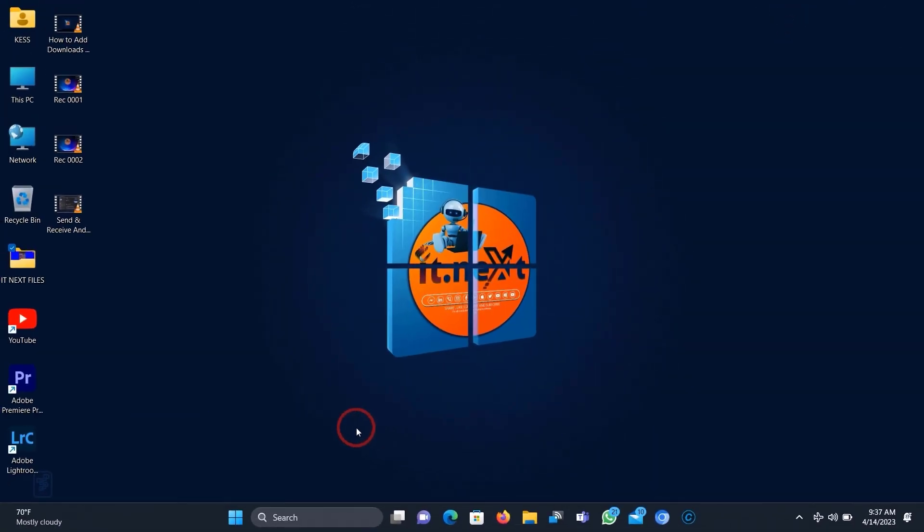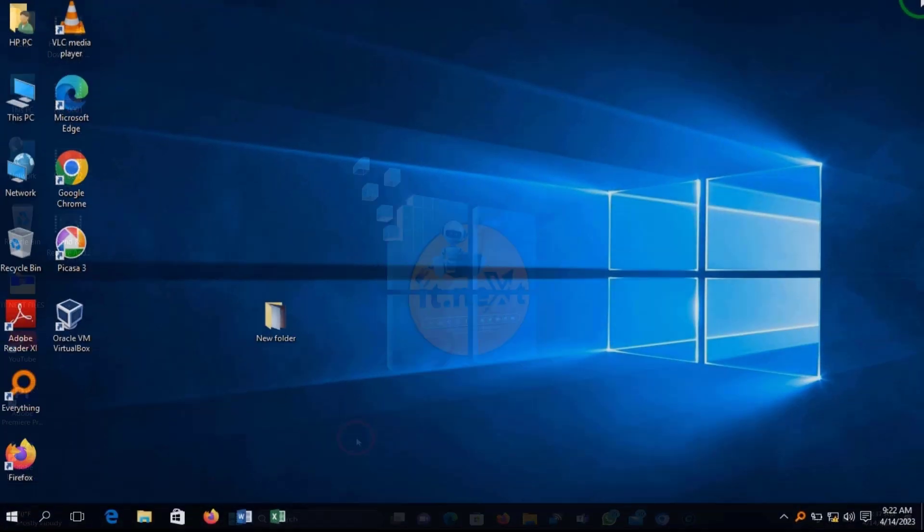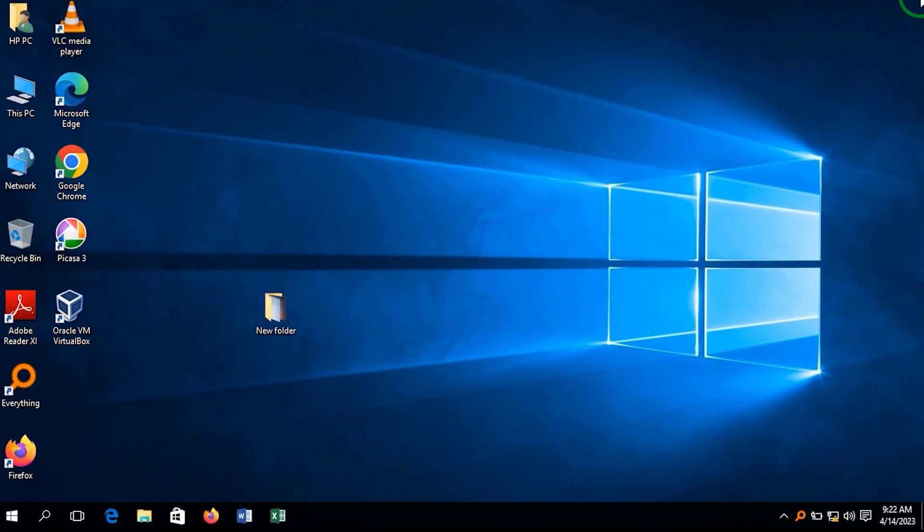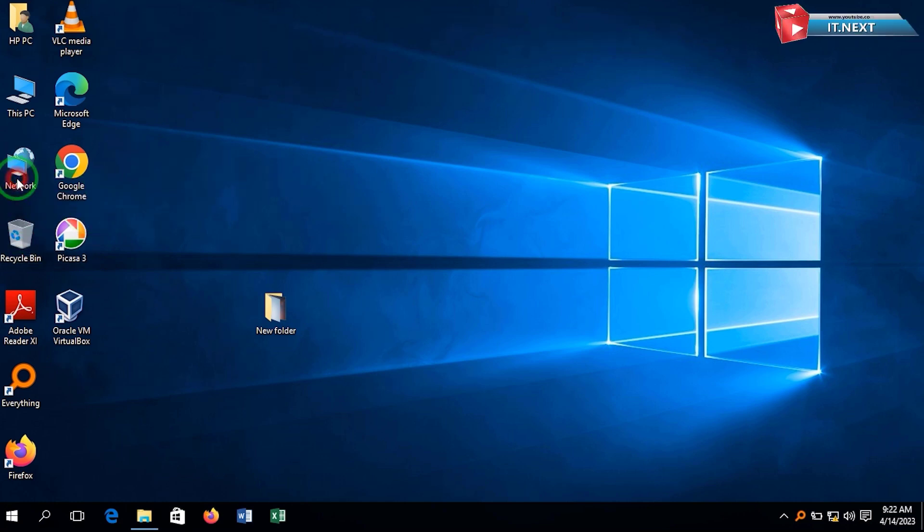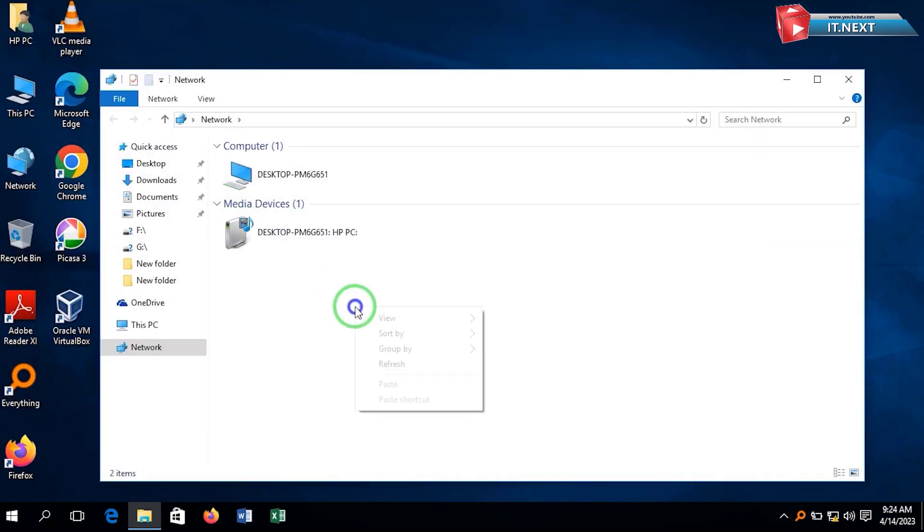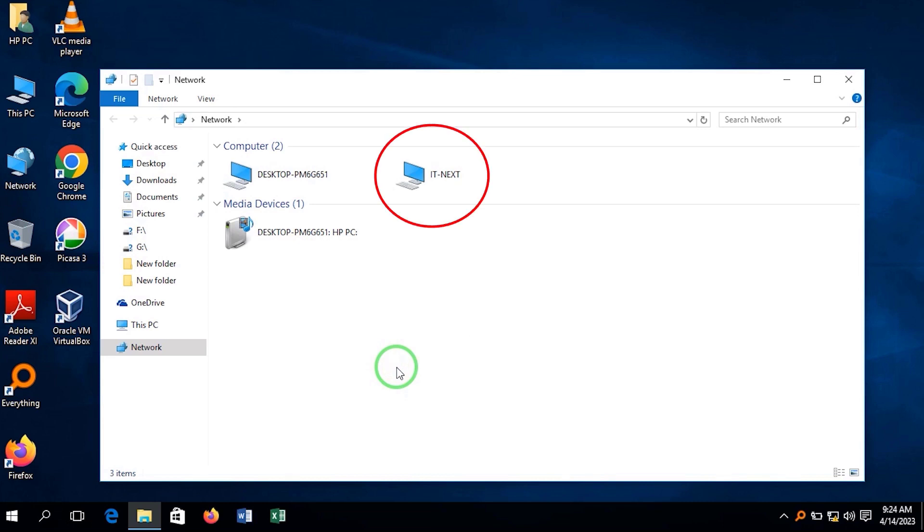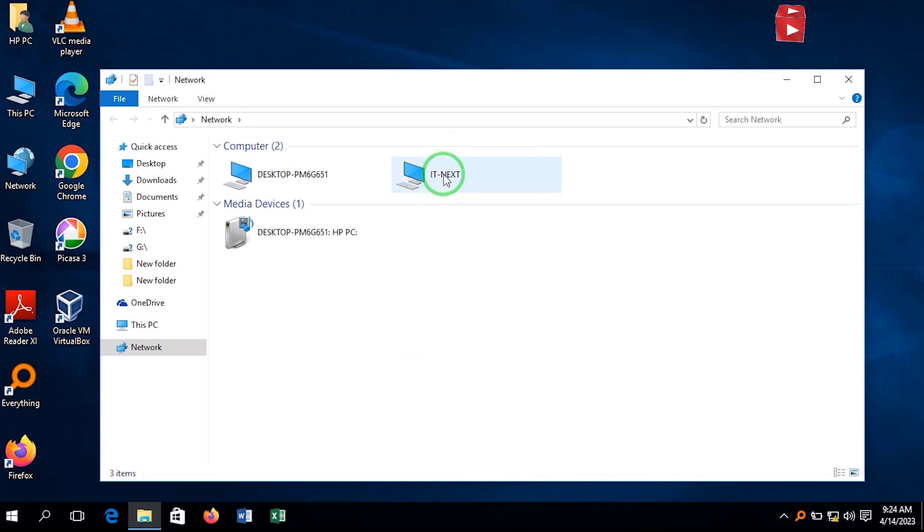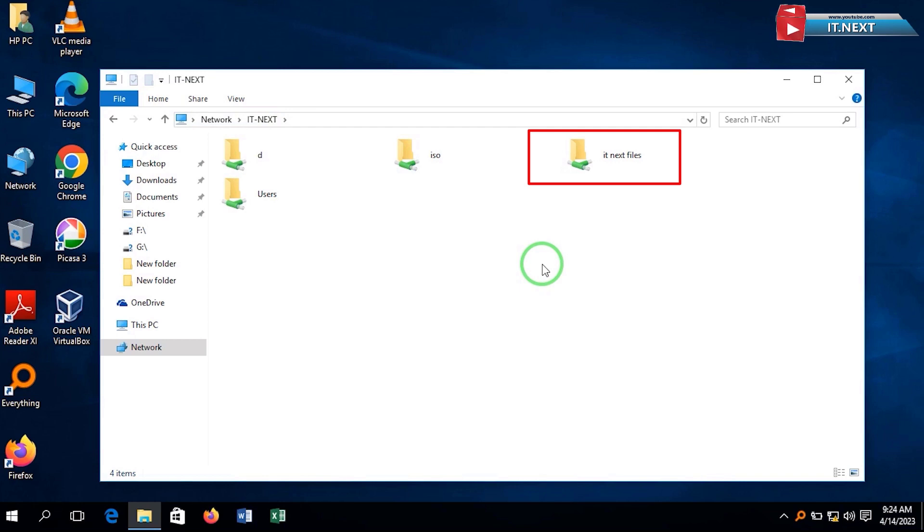Now it's time to check if the folder that we have shared has reached. Here you will see some computers that have connected to the same network. Let me refresh for more. Here is my IT Next computer. Click to Open. Click to Open IT Next Files, the folder that we have shared through the Windows 11 PC.